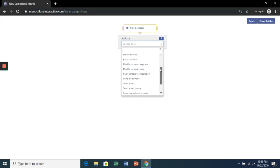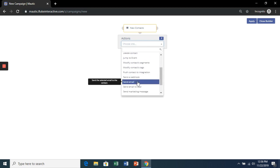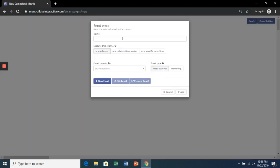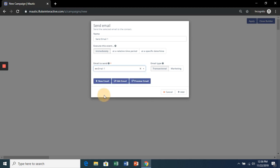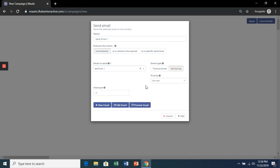We're going to send an email. Let's name it Send Email 1. We're going to send it immediately and choose the email we created. Make sure it's a marketing email so they're only sent this once. Click Add.